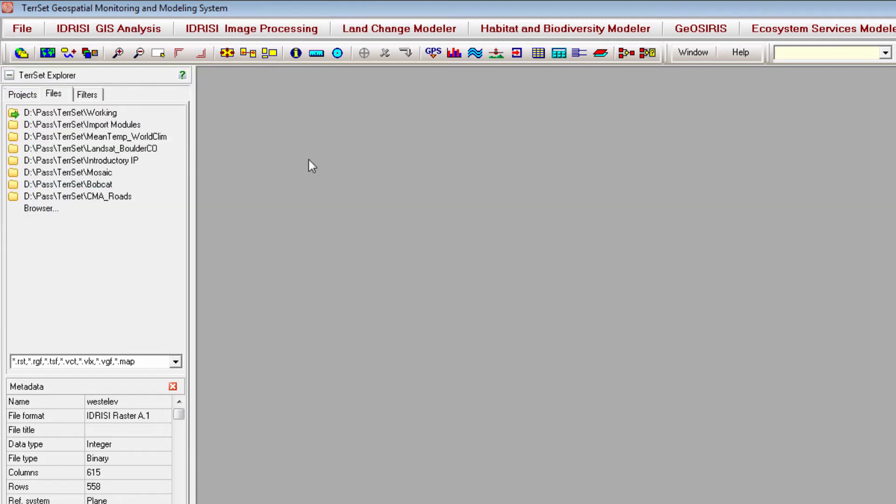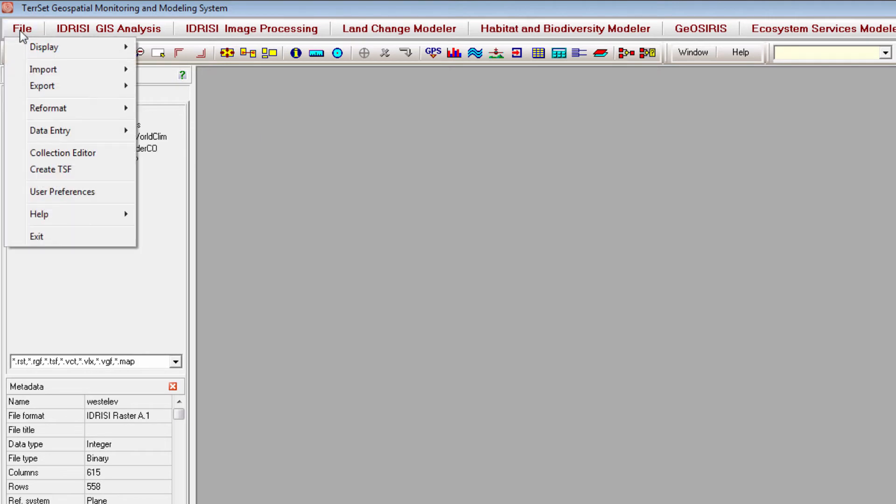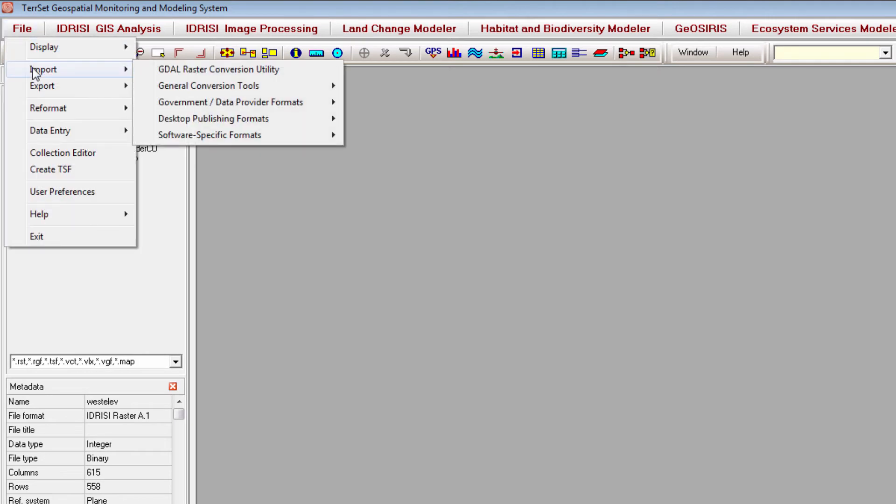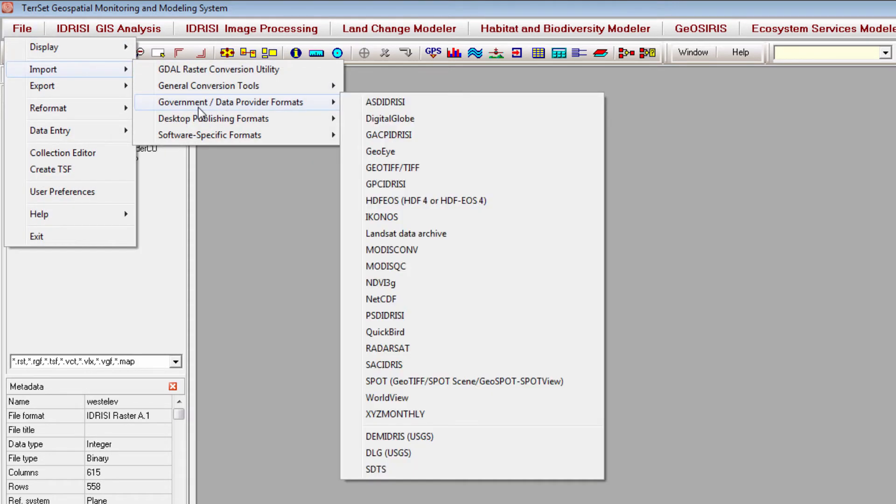The TIFF file format is very common. To import TIFF files use the GeoTIFF module. You can find this module by going to File, Import, Government Slash Data Provider Formats, GeoTIFF Slash TIFF.